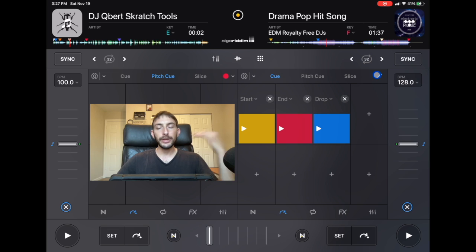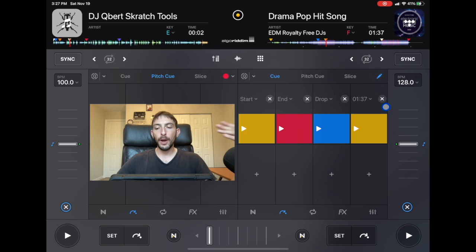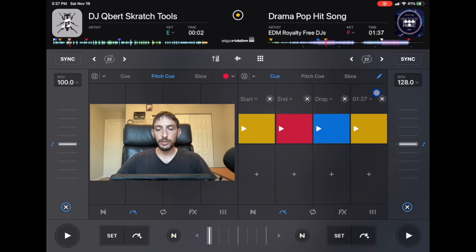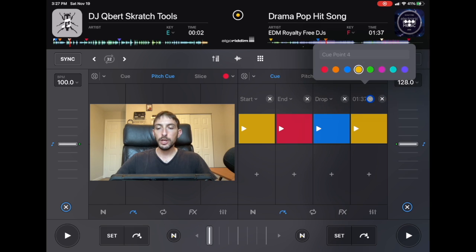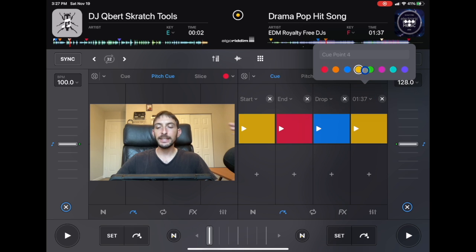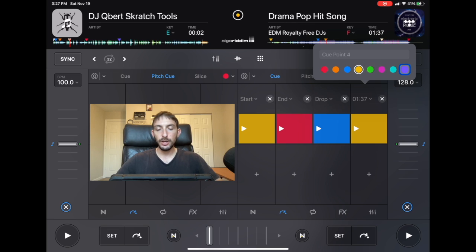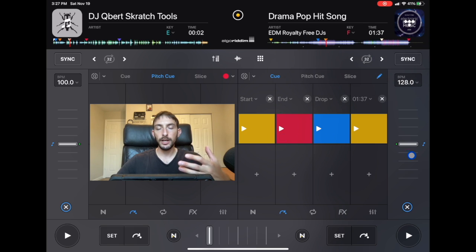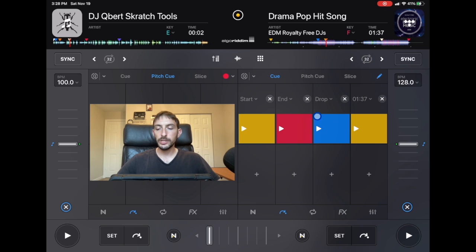DJ Pro in the version 4 update gave us the option to change the color. We have eight different colors that we can use. On these pads, we get eight cue points for each song, so we can do eight different colors.